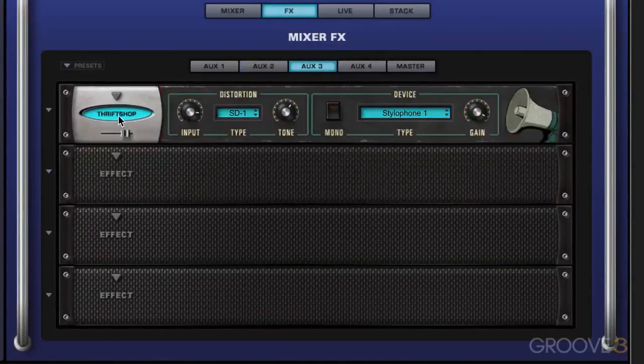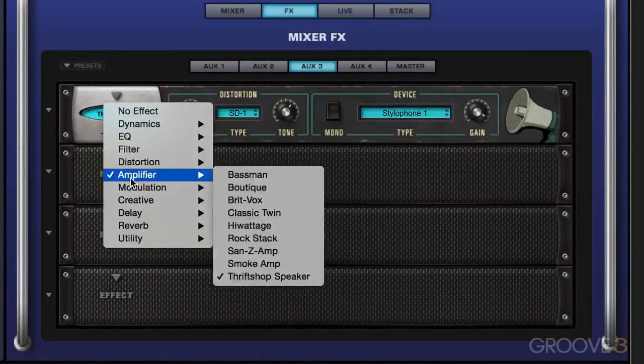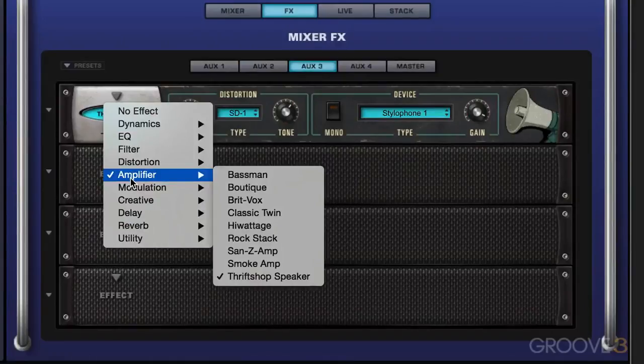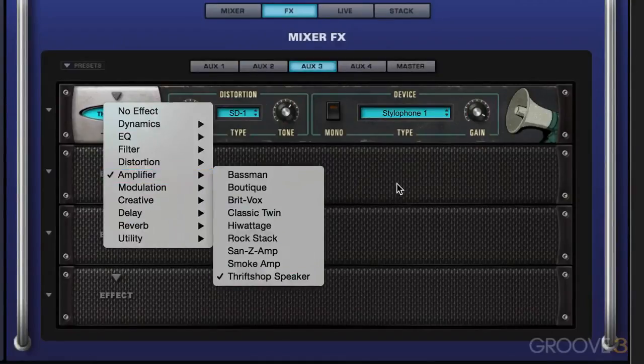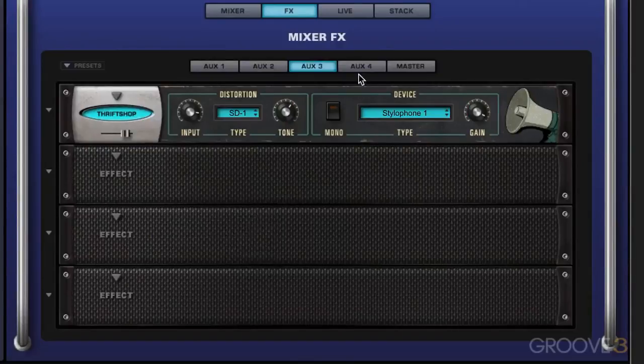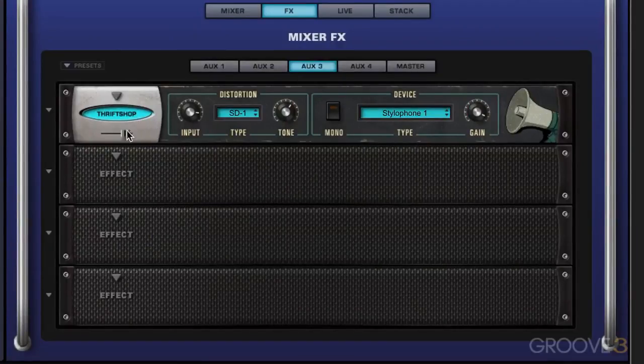And AUX 3, I have a guitar amp, another new effects unit in the Omnisphere 2.0 update. And I have a guitar amp over here. And we can dial in to have the sound process with that as well.